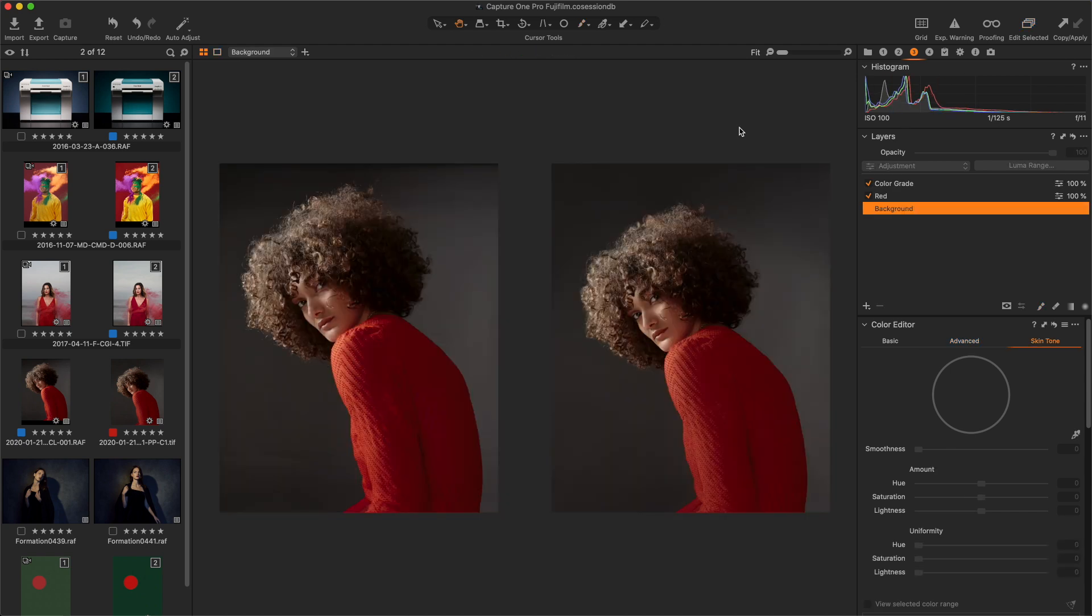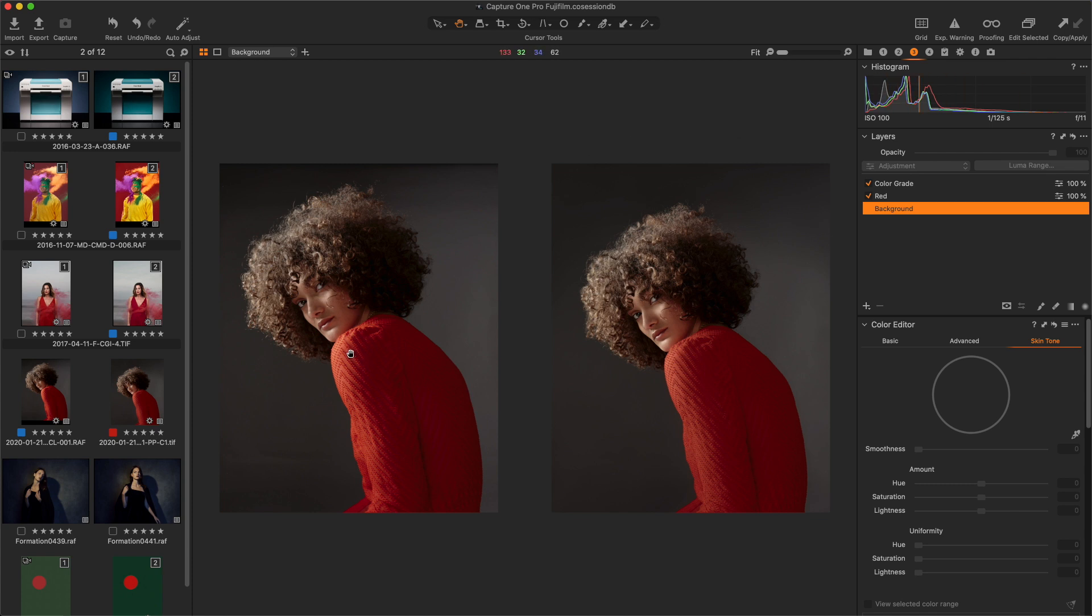To finish, I would like to show you that sometimes, I use Capture One Pro two times. On the left image, we can see the first pass of work in Capture One Pro. Then, I exported this image to Photoshop for more work with the option Edit With, that you can find by right-click on the browser.